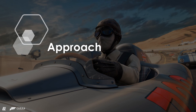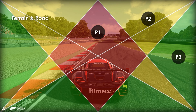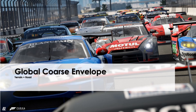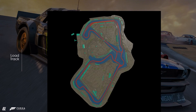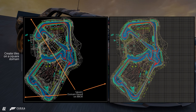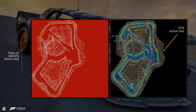So now that we've identified that our focus will be on the drivable surface, how do we approach the problem? We start with the terrain and the road surface — we call this our global course envelope, which includes the terrain and the road. We start by loading the full track in Houdini and create a square domain to generate our tiles. This is important to get a nice axis-aligned probe distribution. Once the tiles are generated, we trace to our terrain geometry to identify only valid tiles.